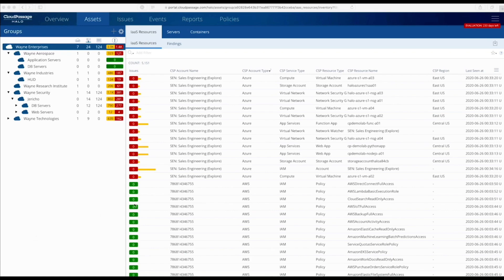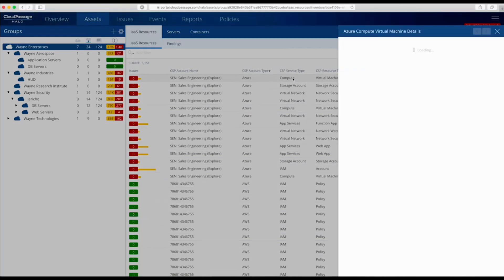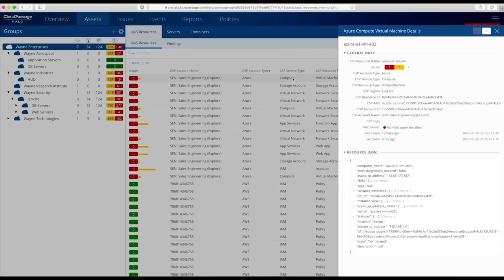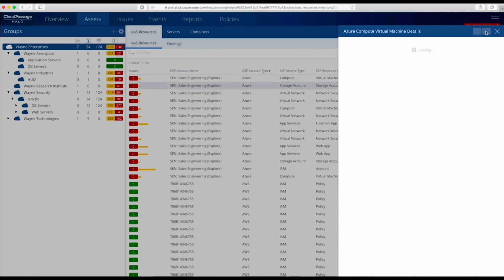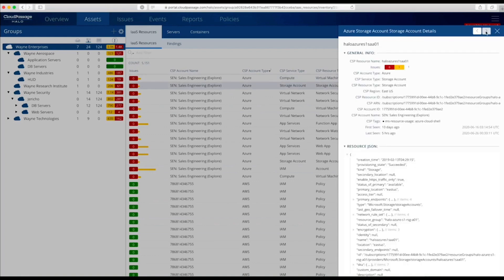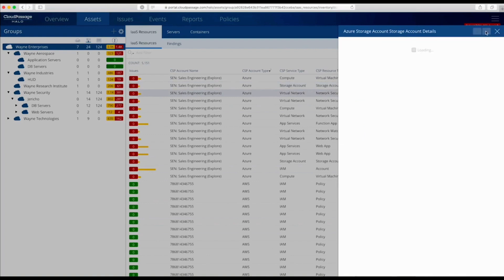Halo builds a complete inventory of assets across all your connected cloud accounts and cloud service providers. In addition to providing a single enterprise-wide view of cloud accounts and resources, Cloud Secure provides complete details of individual assets.